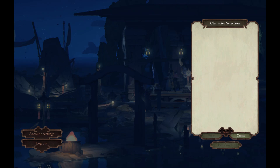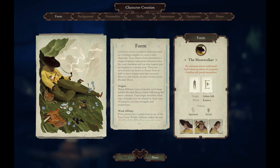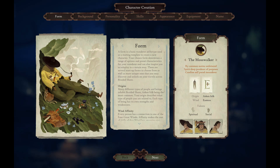So let's start with our first character. We first start off with our form. A form is a basic wanderer archetype used as a starting template to create a new character. Your chosen form determines a range of options and present characteristics for your wanderer and can also inspire you to role-play in a certain way. There are several startup forms to choose from, as well as more unique ones that you may discover and unlock on your travels across the Braided Shore.